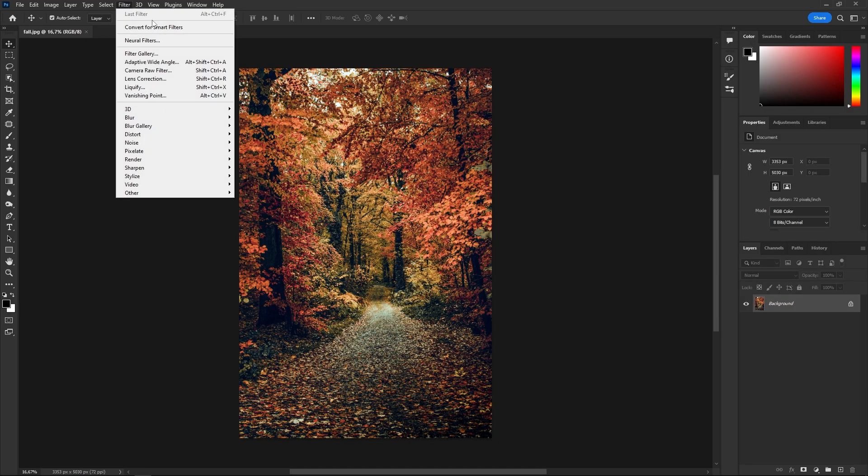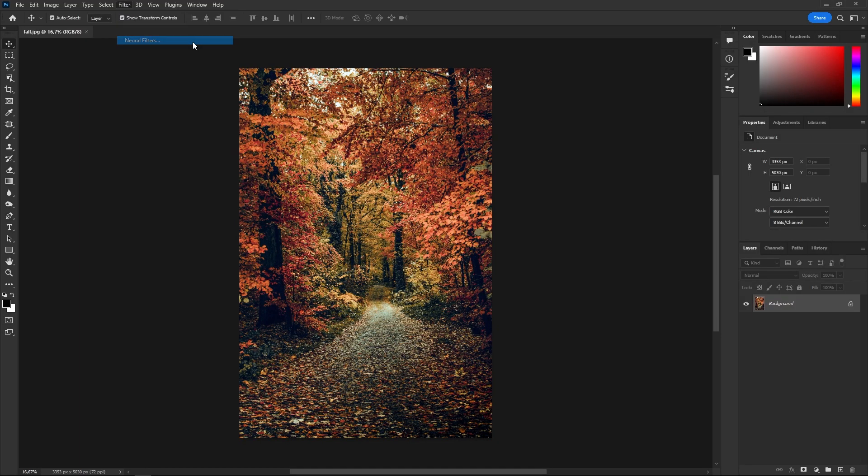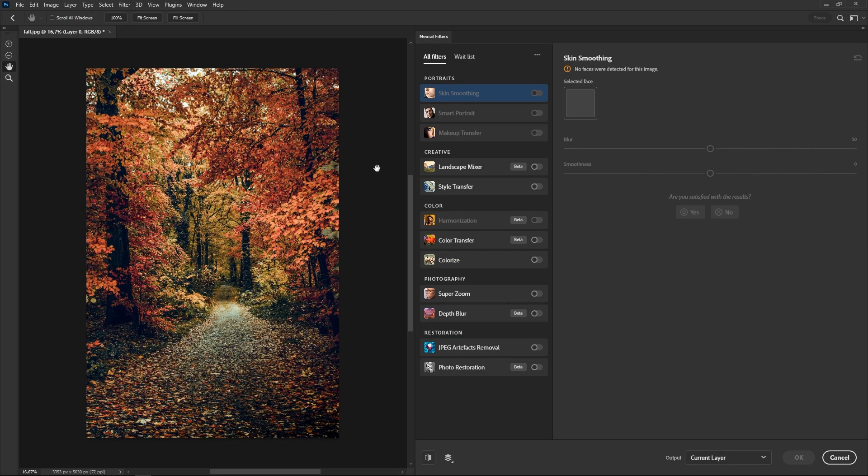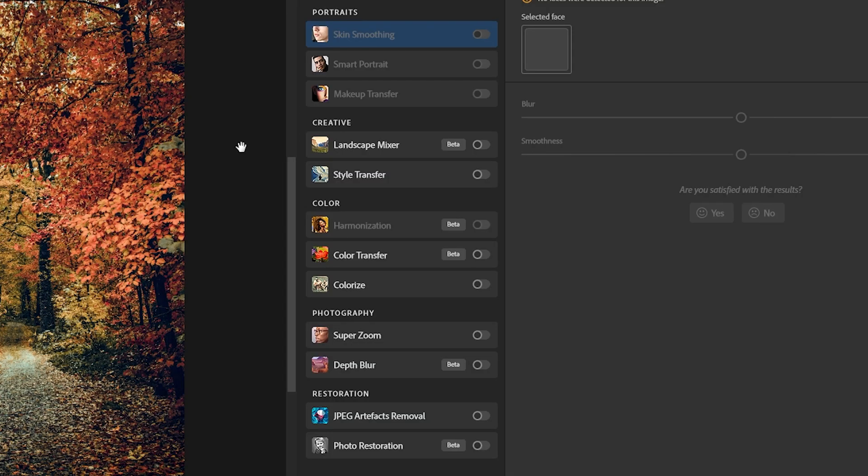To open them, go to the filter menu and choose neural filters. Now, let's check them all.